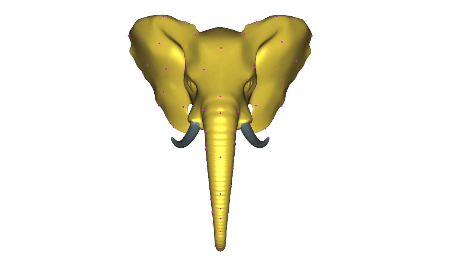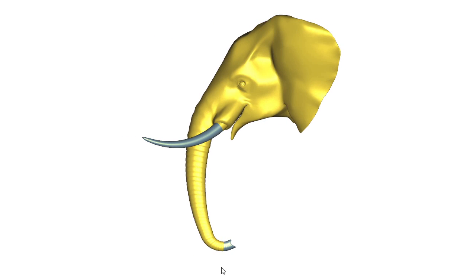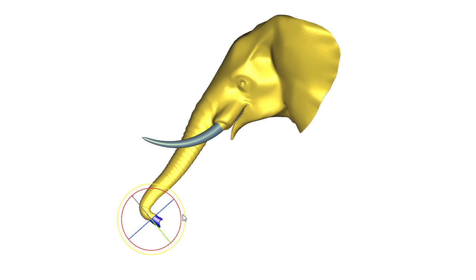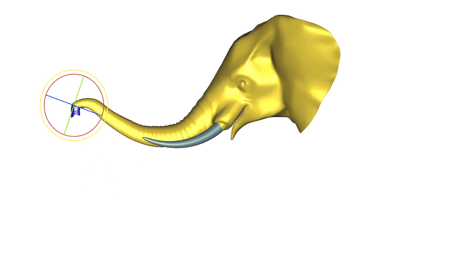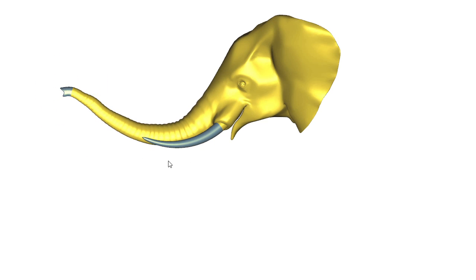Our method seamlessly combines the benefits of point and region handles in a single linear subspace. The key to our success is our carefully constructed deformation energy.